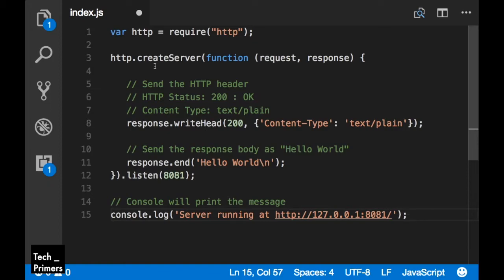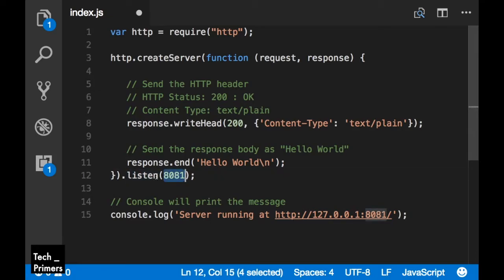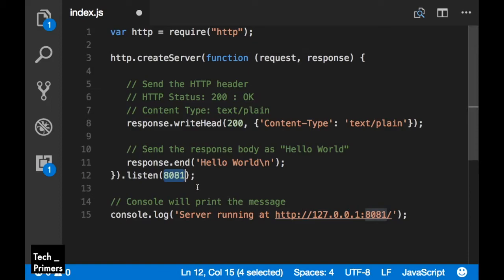Let's go ahead and create our index.js. I'll paste the code I already have. This is just a basic HTTP server. As I said, Node.js is going to be the server and you write code in JavaScript. I'm saying that I need the package called HTTP because I need to expose this Node.js server as an HTTP server. I'm just saying get that particular module and create a server. Once I create the server, listen on port 8081.